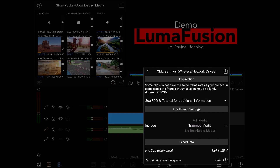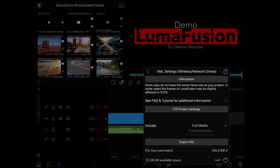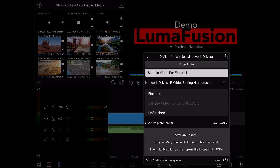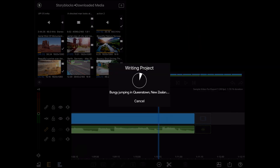The next option is Trimmed Media. Instead of including the full media, it will trim your media to just the parts used. So if you have a one-minute clip that you only use 30 seconds of, it will only include those 30 seconds with an additional two seconds before and after, instead of the full one-minute clip. The last option is No Relinkable Media, which will only create an XML file and you'll have to relink your media later. I'm going to choose Full Media and tap the export button.